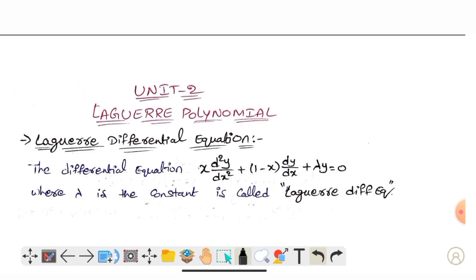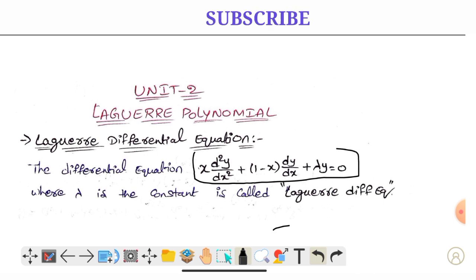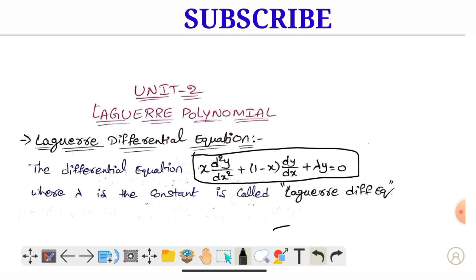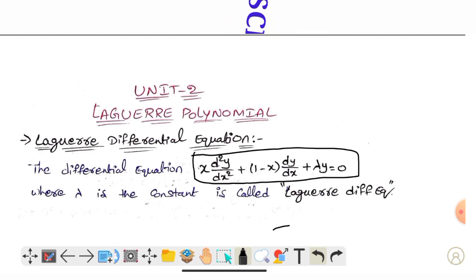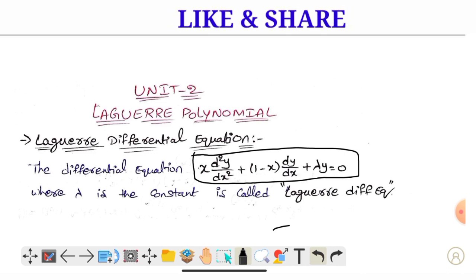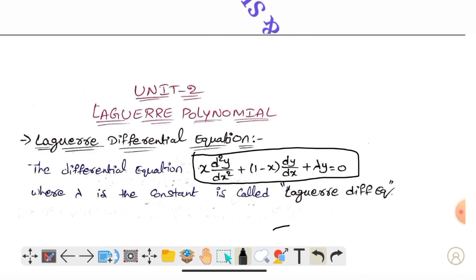So, the differential equation: x·d²y/dx² + (1 - x)·dy/dx + λy = 0. Lambda y is equals to 0. x is equal to 0. That's how we will start with such a constant equation.